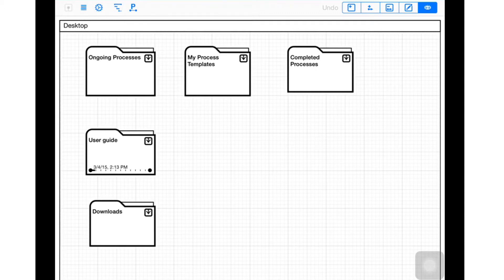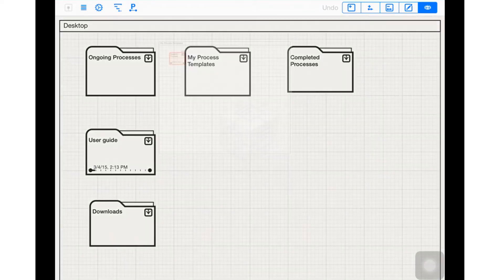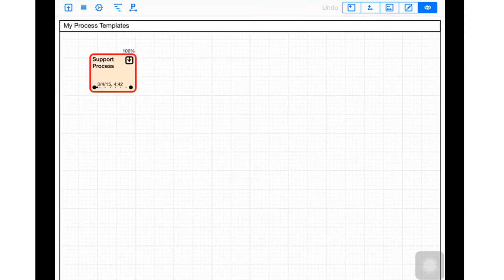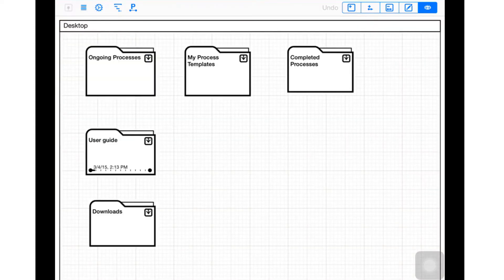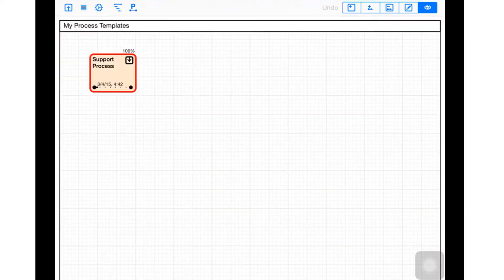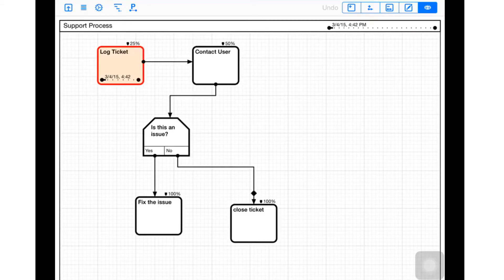Let me show you an example. I've got a process template set up - a folder where my templates go. I've only got one process here, Support Process. Let's take a look at what that support process looks like. You can see I'm just diving into each one of these sub-processes.